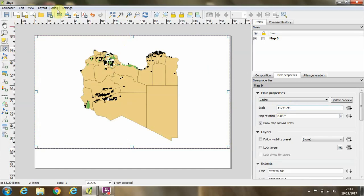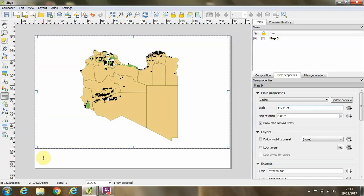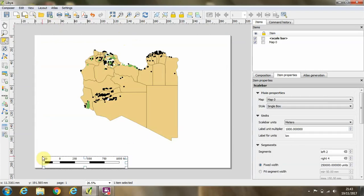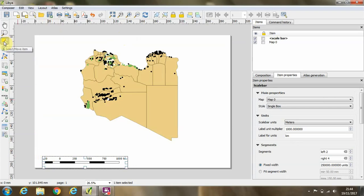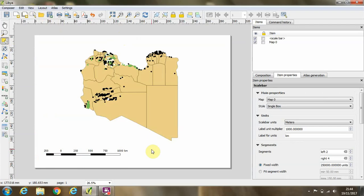So one of the things that's useful to do is to add a scale bar to your map, and we do this by clicking on layout and clicking add scale bar, and then clicking in somewhere in the map where we want the scale bar to appear. In order to move items around within our print composer, we can use this select tool on the left-hand side, and then we can move the scale bar around to how we like it.